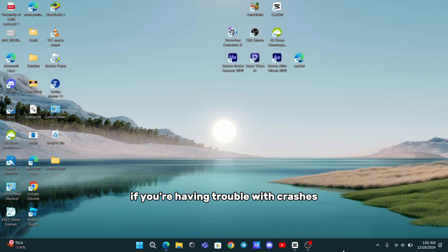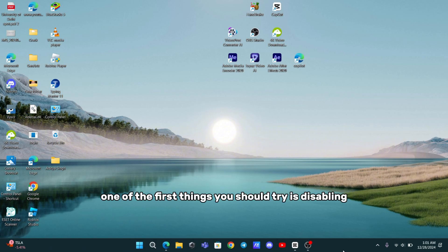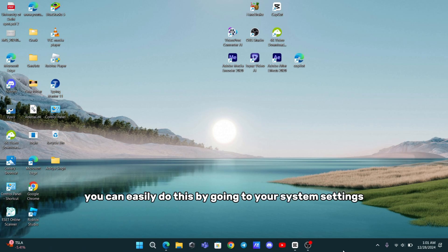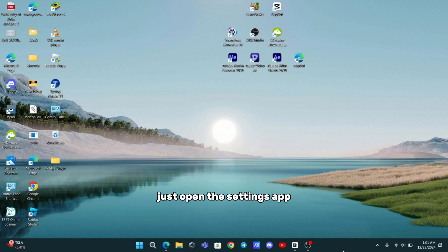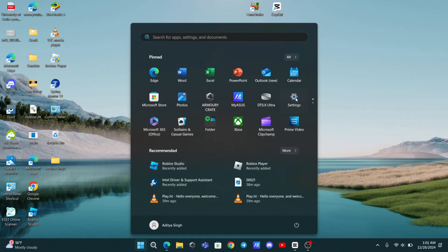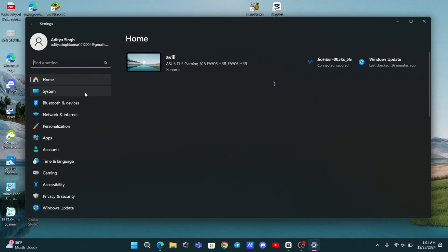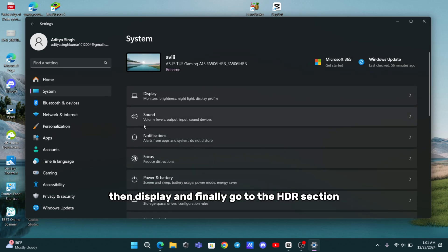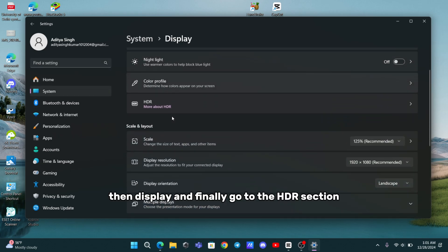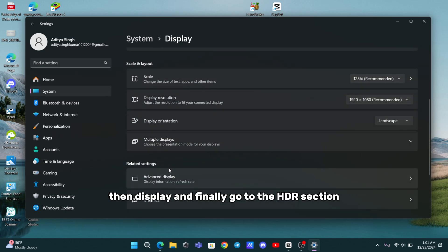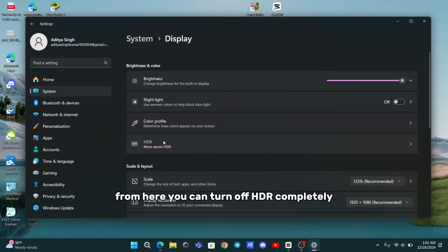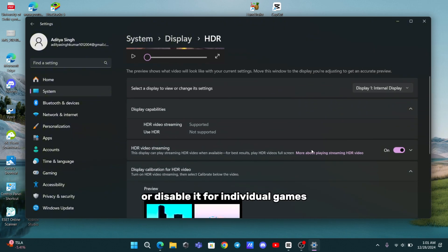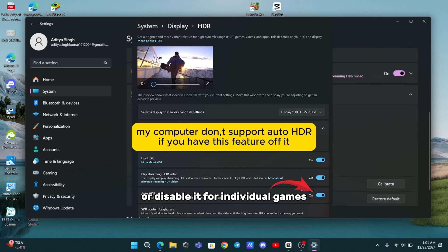If you're having trouble with crashes, especially in HDR-enabled games, one of the first things you should try is disabling Auto HDR. You can easily do this by going to your system settings. Just open the Settings app, navigate to System, then Display, and finally go to the HDR section. From here, you can turn off HDR completely or disable it for individual games.